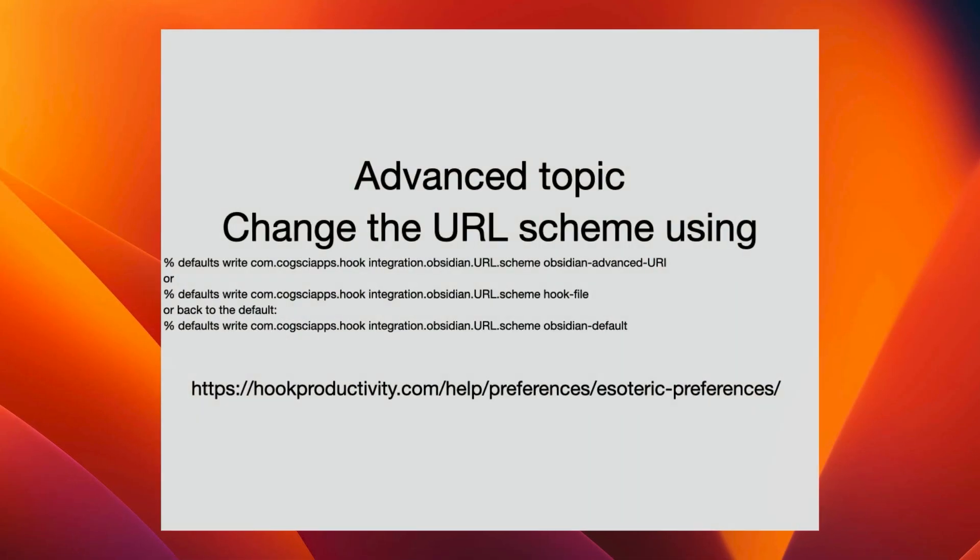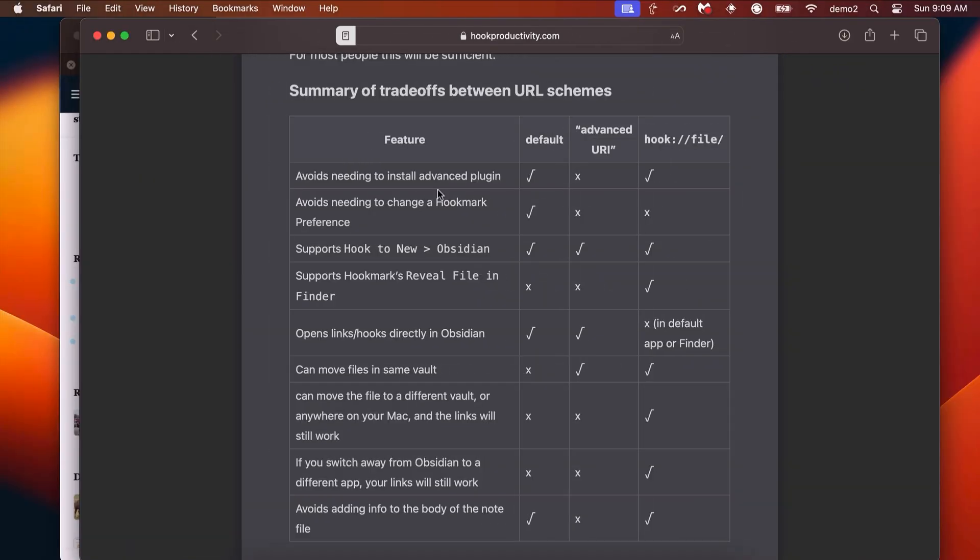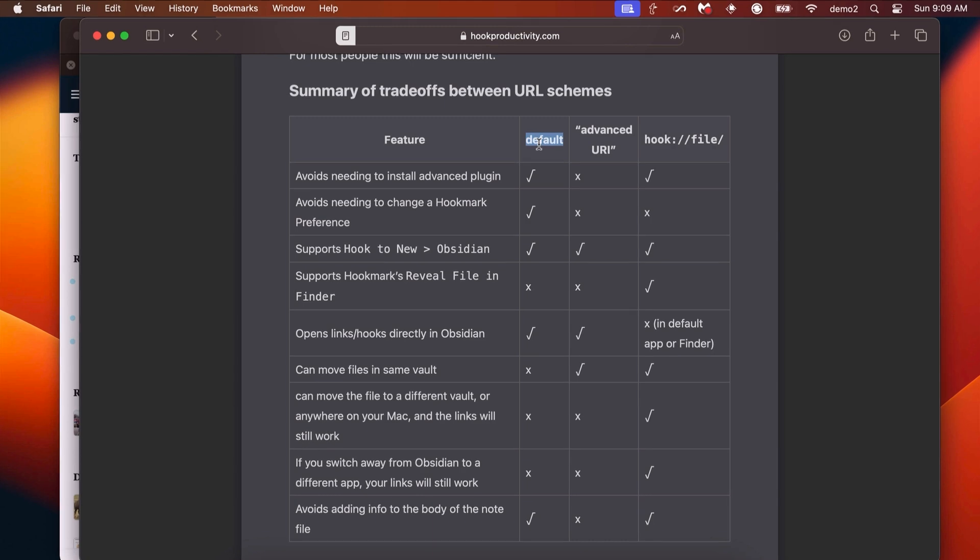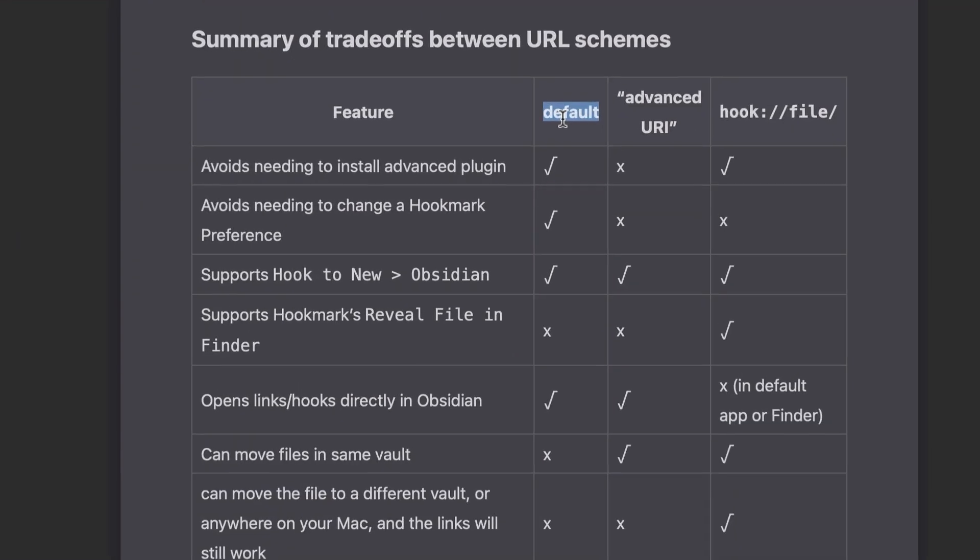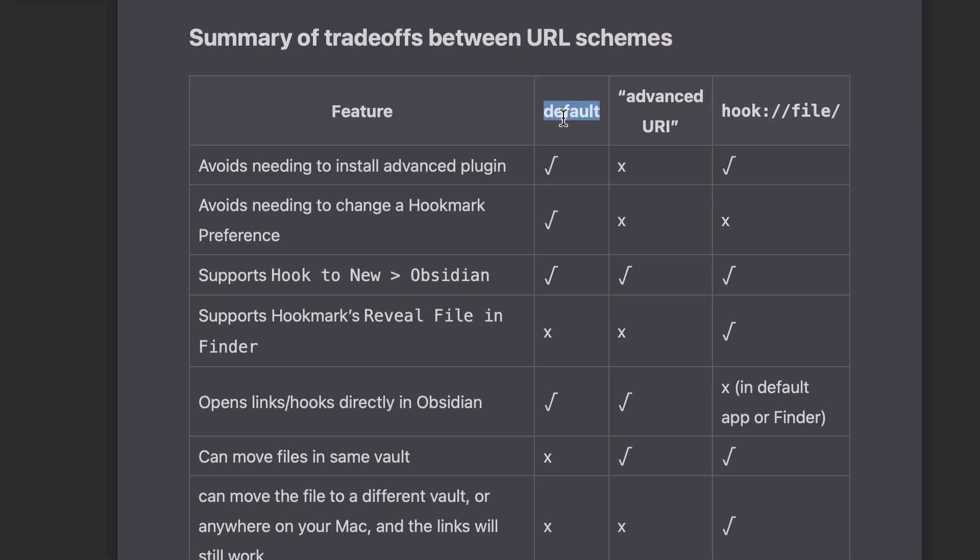Most users won't need to think about this, but there are three different URL schemes you can use to integrate Hookmark with Obsidian. This setting, which you can only configure from the command line, determines the scheme of the URL that you get when you use Hookmark to copy a link in the context of Obsidian. By default, you get the Obsidian URL scheme, but the only problem with that scheme is if you rename the file, the Obsidian note, then prior links to that note will break.